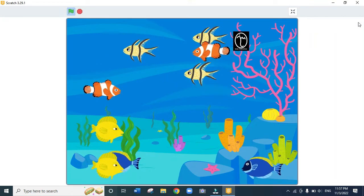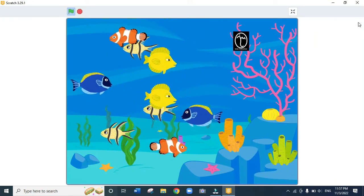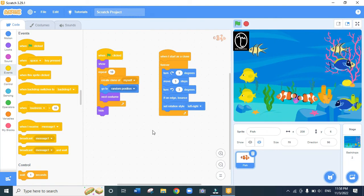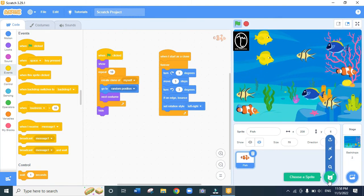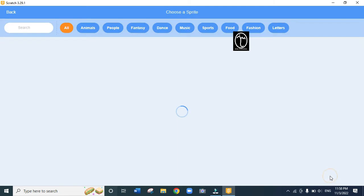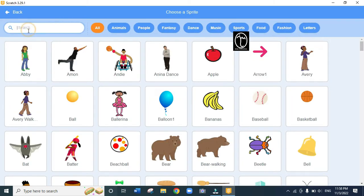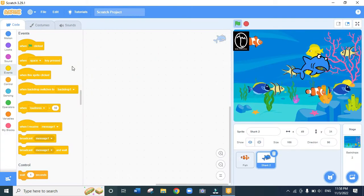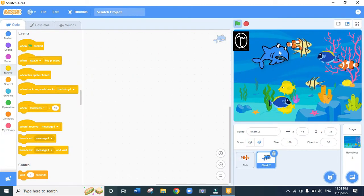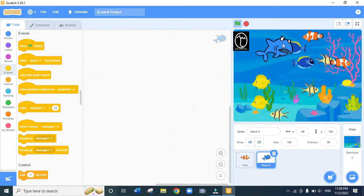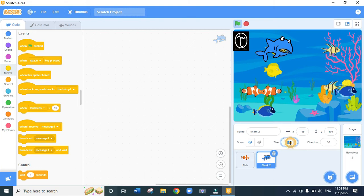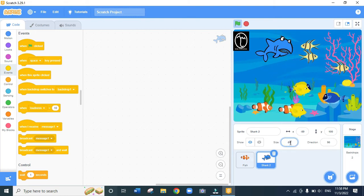The next thing is to add a shark. We click 'choose a sprite', search for shark, and choose the Shark tool. It appears very large, so we reduce its size to 60 by going to the size field, double-clicking, typing 60, and pressing Enter.